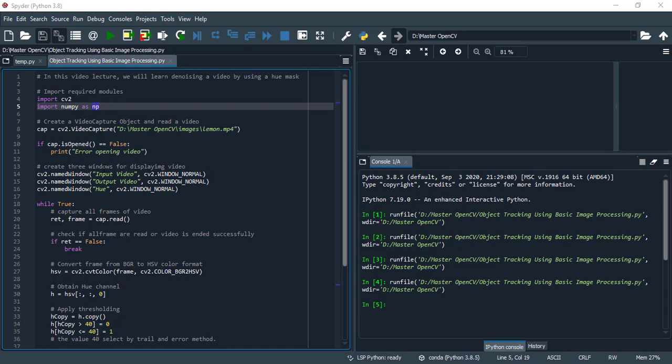Now create three windows for displaying videos. First window displays our input video, second window displays our output video, and third window displays our mask. cv2.WINDOW_NORMAL attribute means we can resize window according to our requirement.